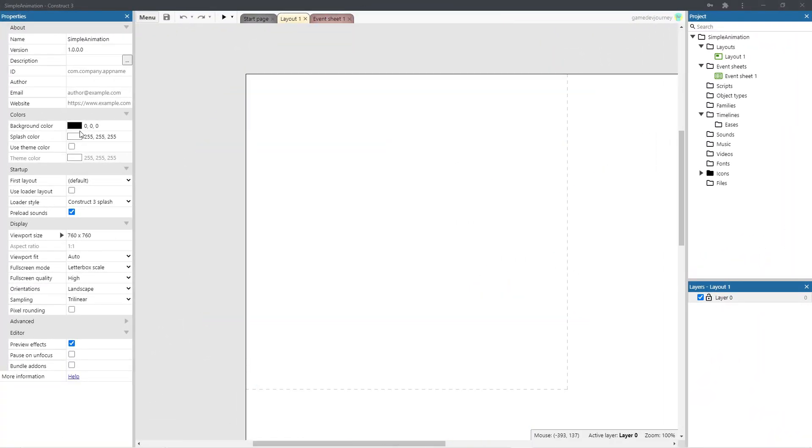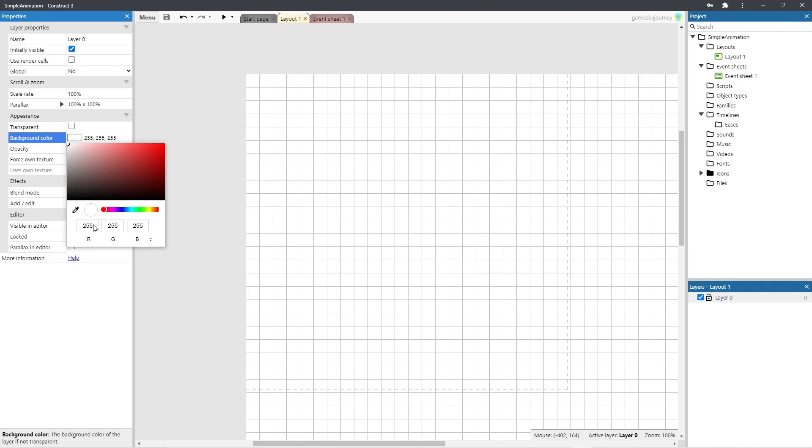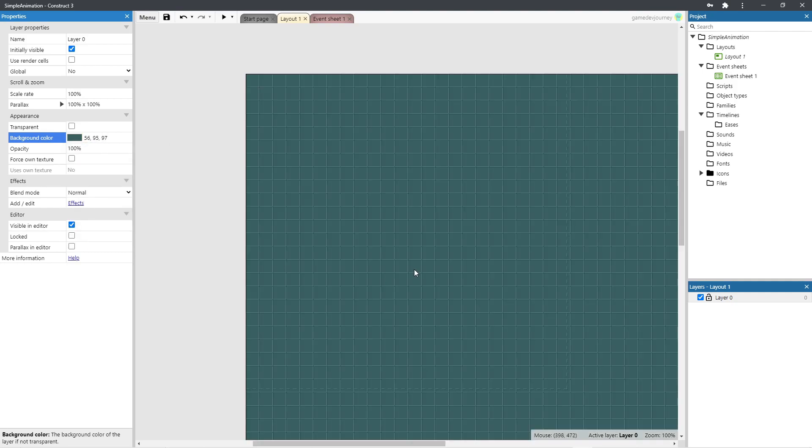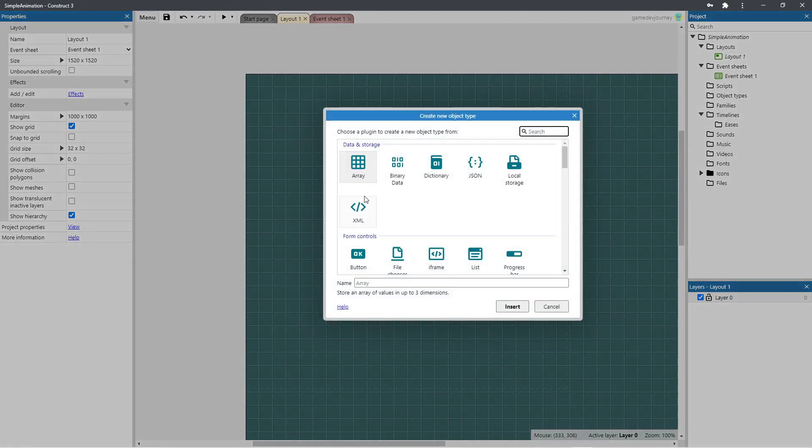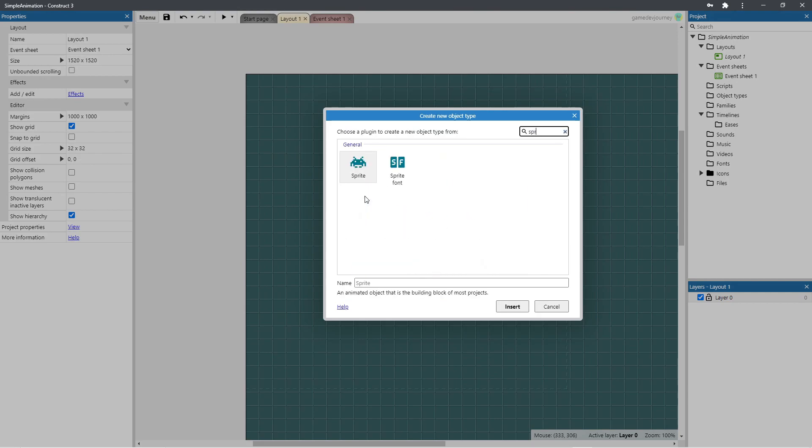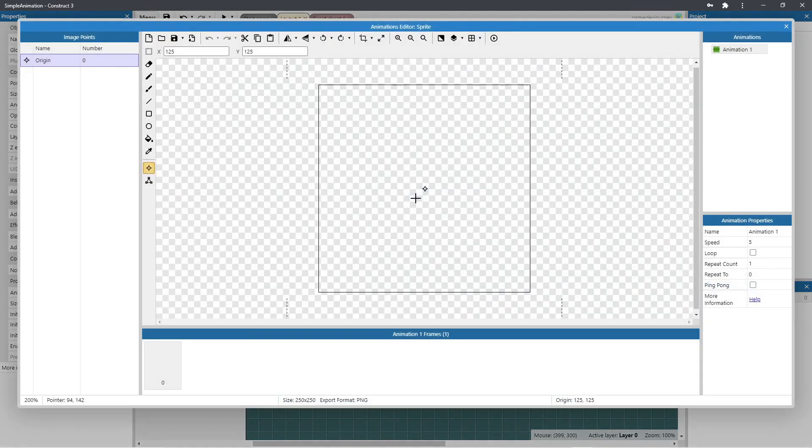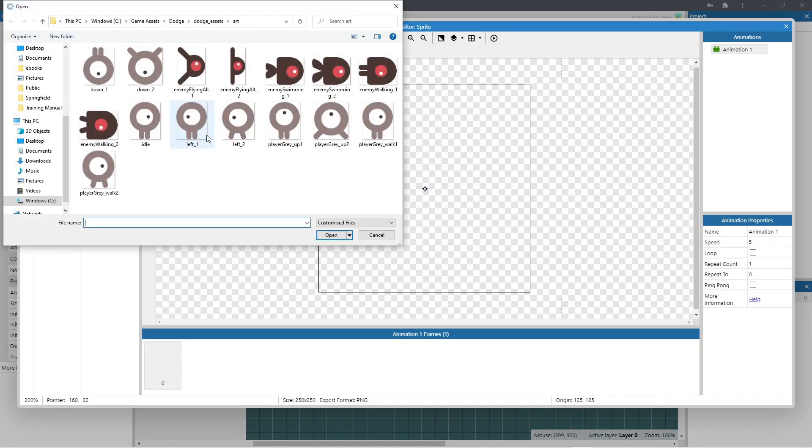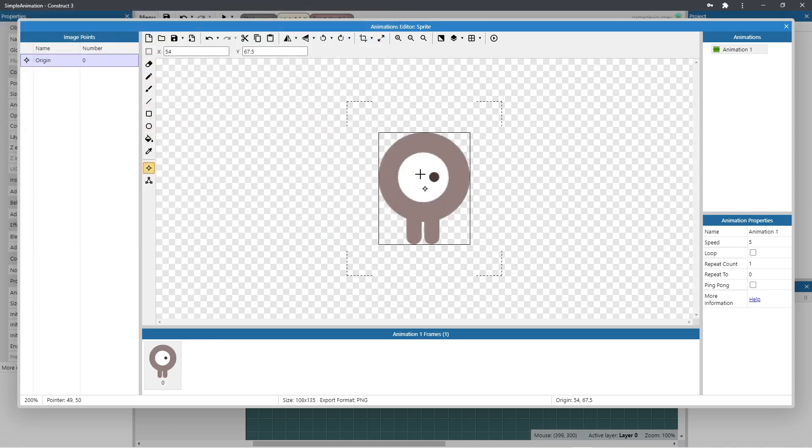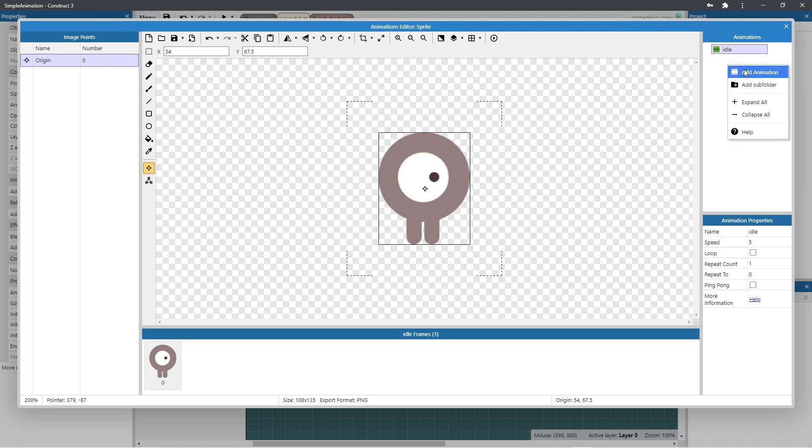In construct we start by matching the background color. So click on your layer. Go to the properties pane. And enter the RGB values for our particular color. Now double click the layout and add a sprite. Import your images. And rename the animation to idle.